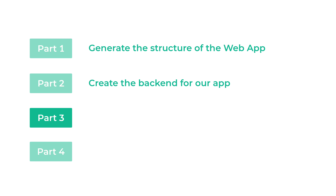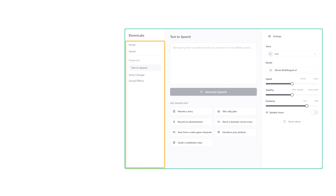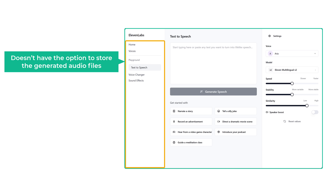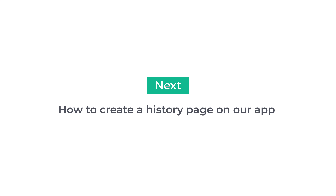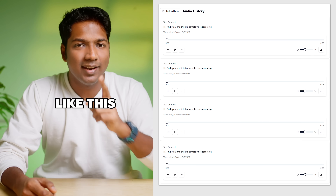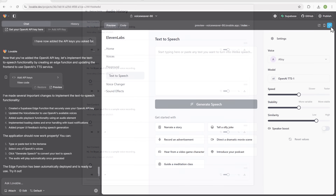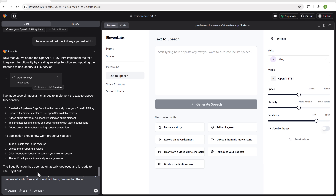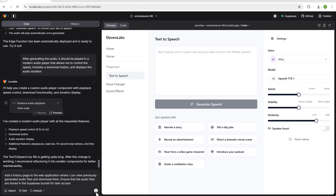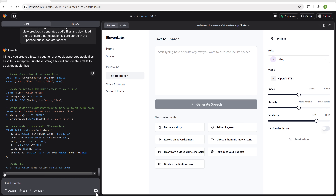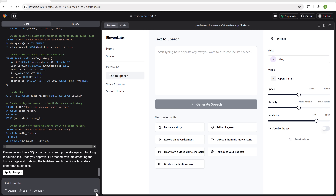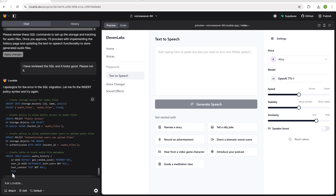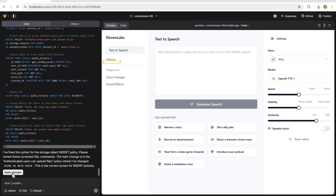Let's go to part three, which is to customize our web app. Our app doesn't currently have the option to store the generated audio files. Let's see how we can create a history page where all the generated audio files are displayed. To create the history page, let's go to the chat and instruct Lovable to create a history page and store the audio in Supabase. The tool has started writing SQL commands to create the storage bucket for the audio files. Once done, click the apply changes button — the history page has been added to our app.